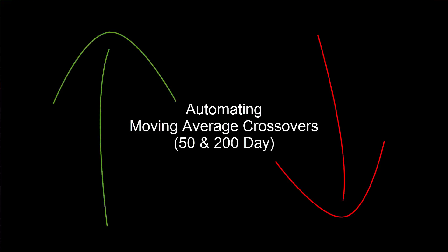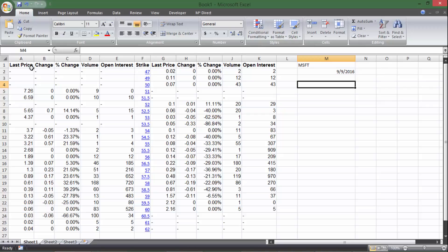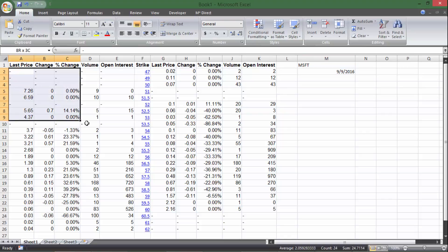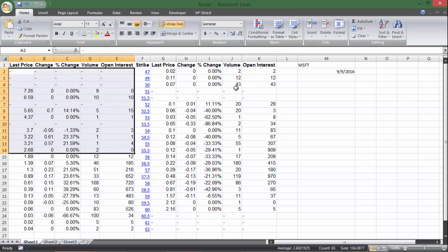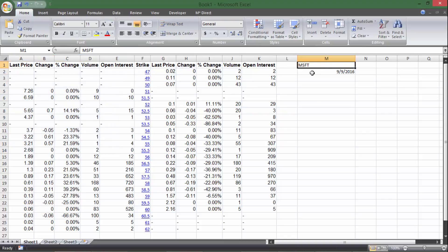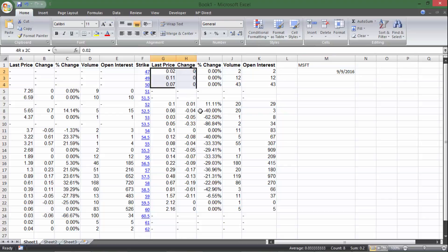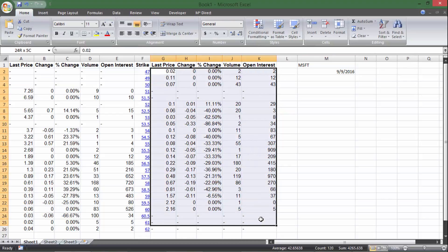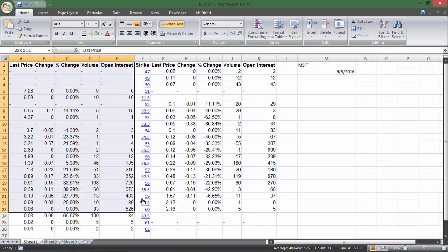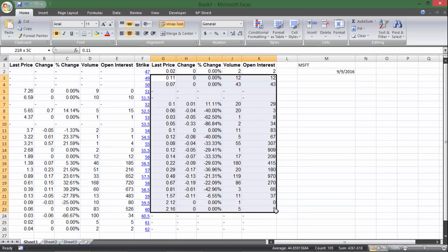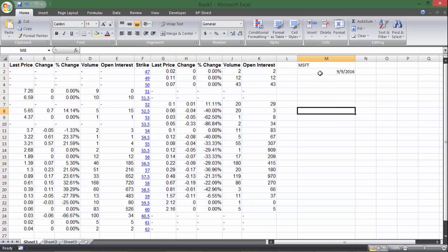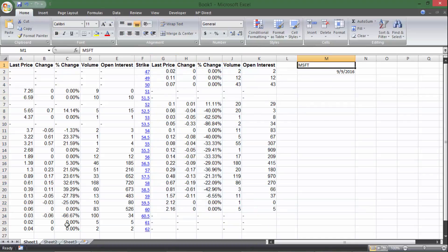Hey everybody, welcome back to Time Value Videos. In this video I'm going to show you how to pull in options data for any stock you want — in this case I use Microsoft — and for any expiration date you want for the options contract. I've got calls on one side and puts on the other, and the strike price is right down the middle.